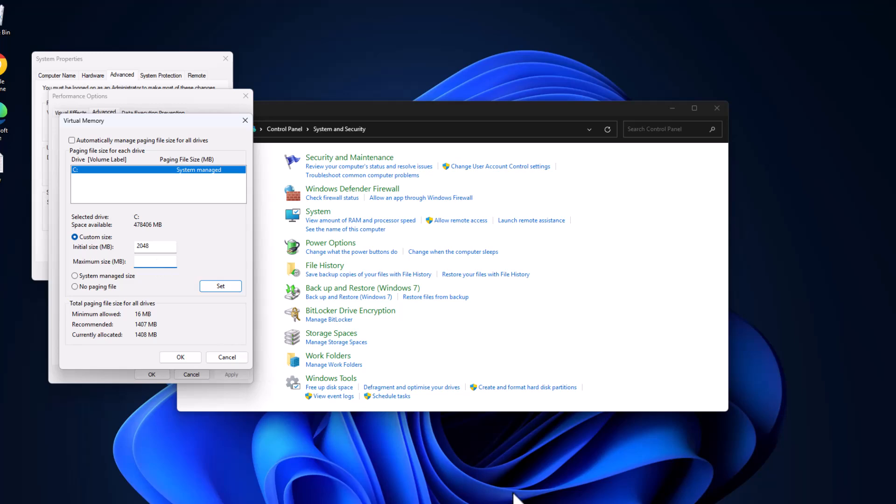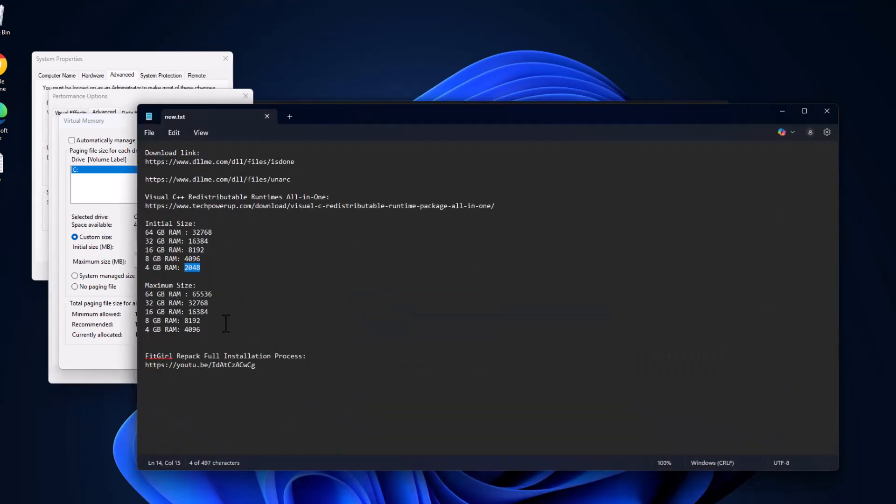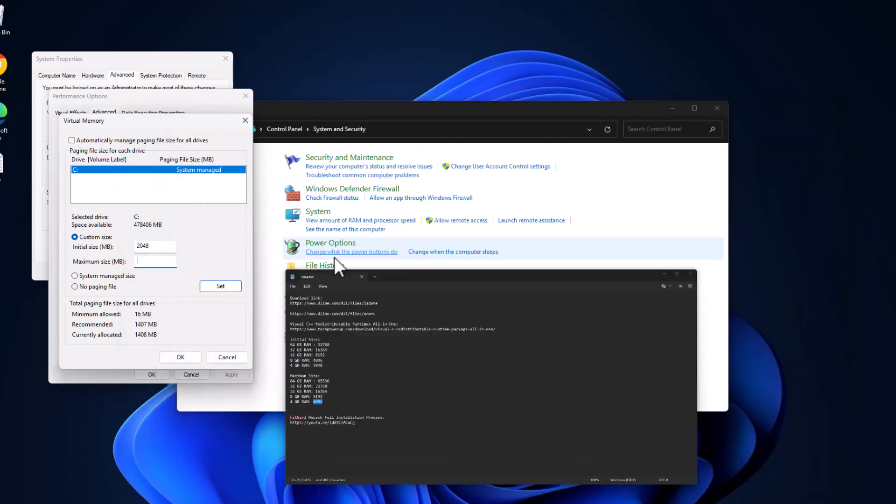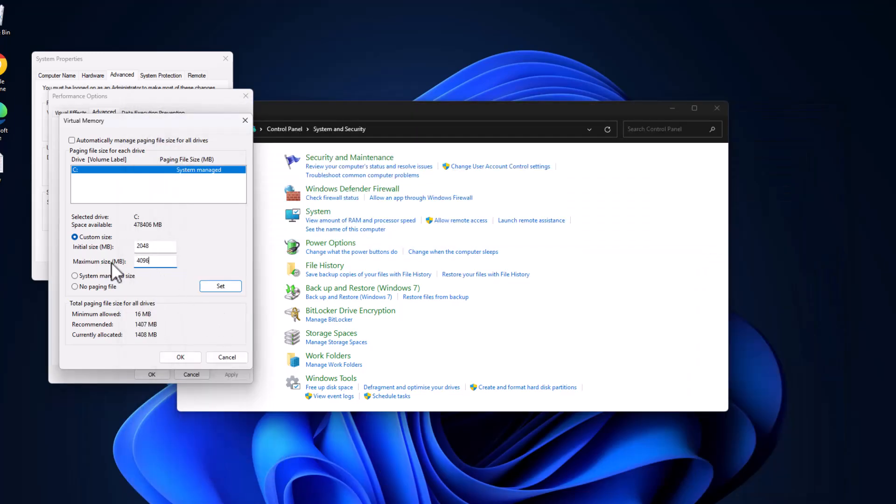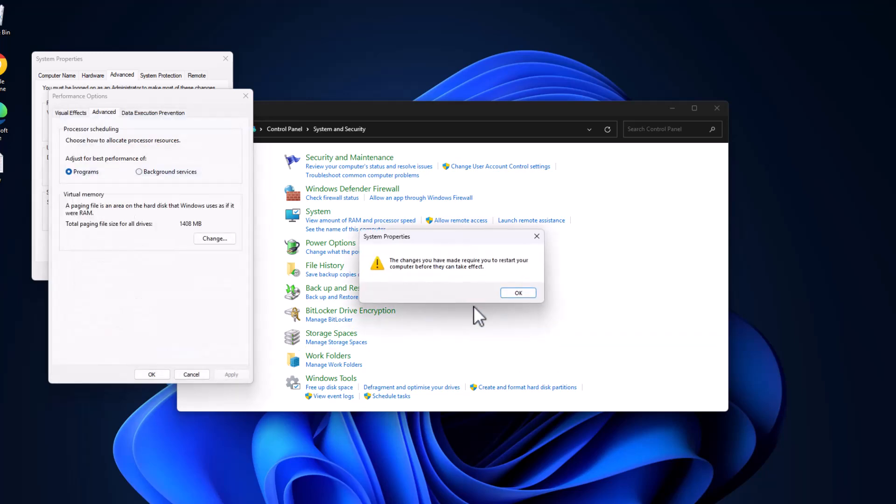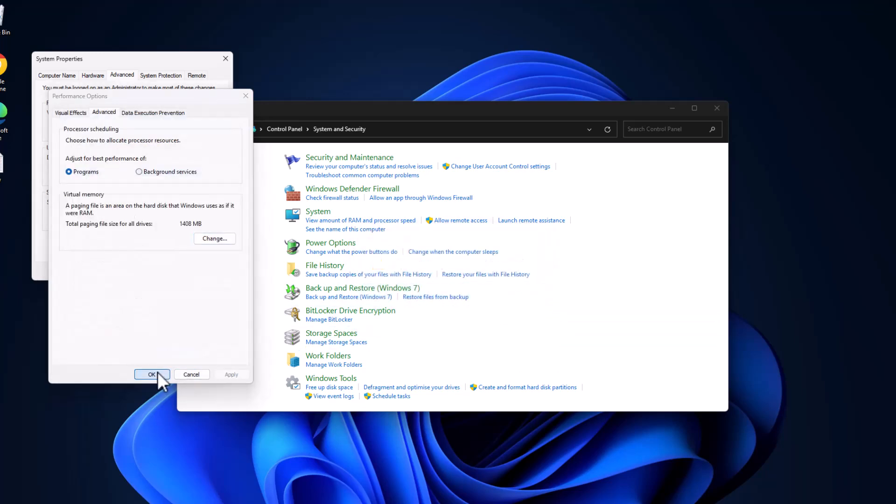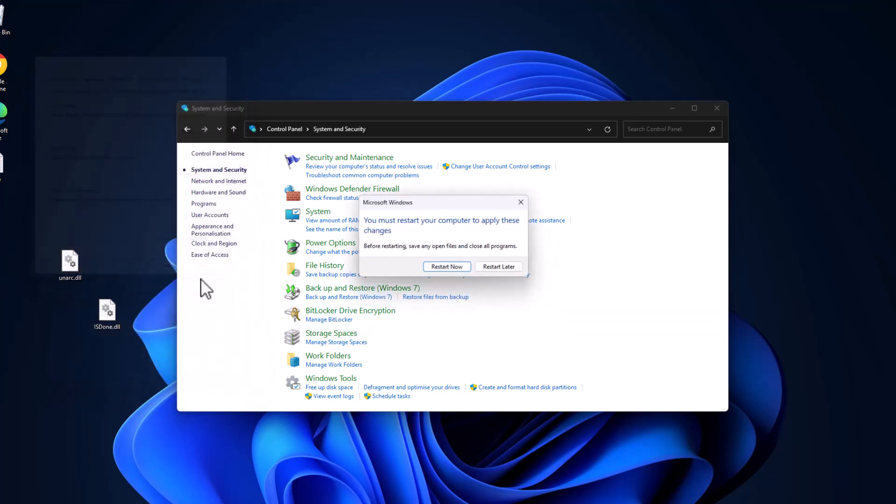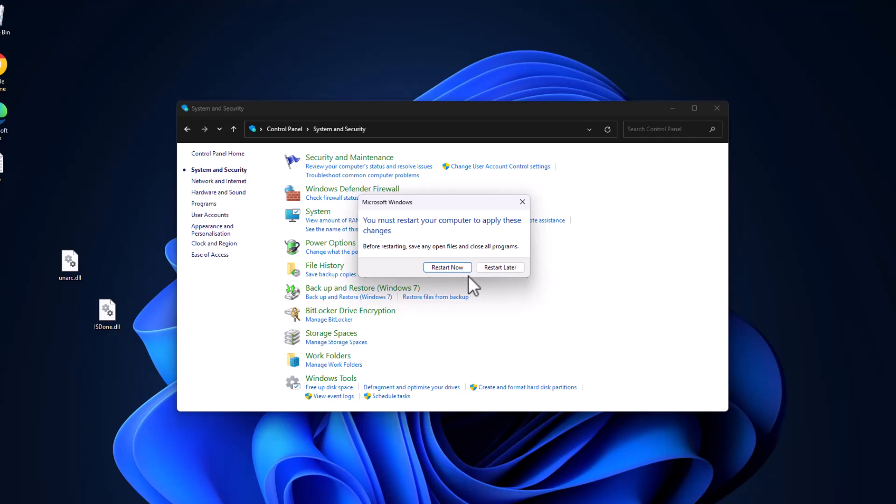And same thing for maximum size, copy the value depending on your RAM. And after pasting these two values, select the Set option and as you can see the paging file size values are set. Select OK, select OK, select Apply and OK, select OK. And now select the Restart Now option and restart your PC guys.